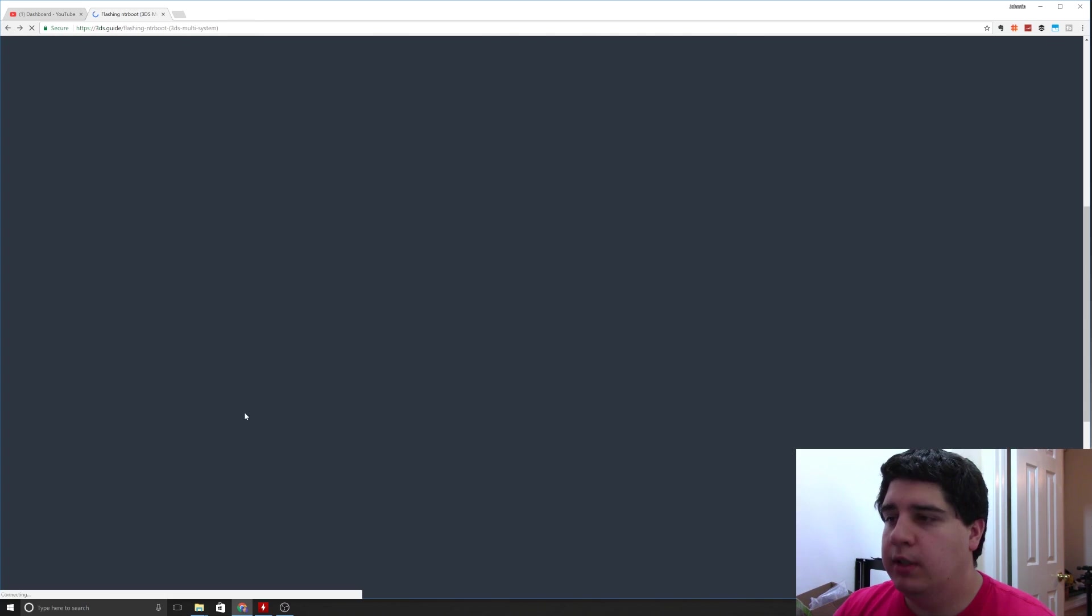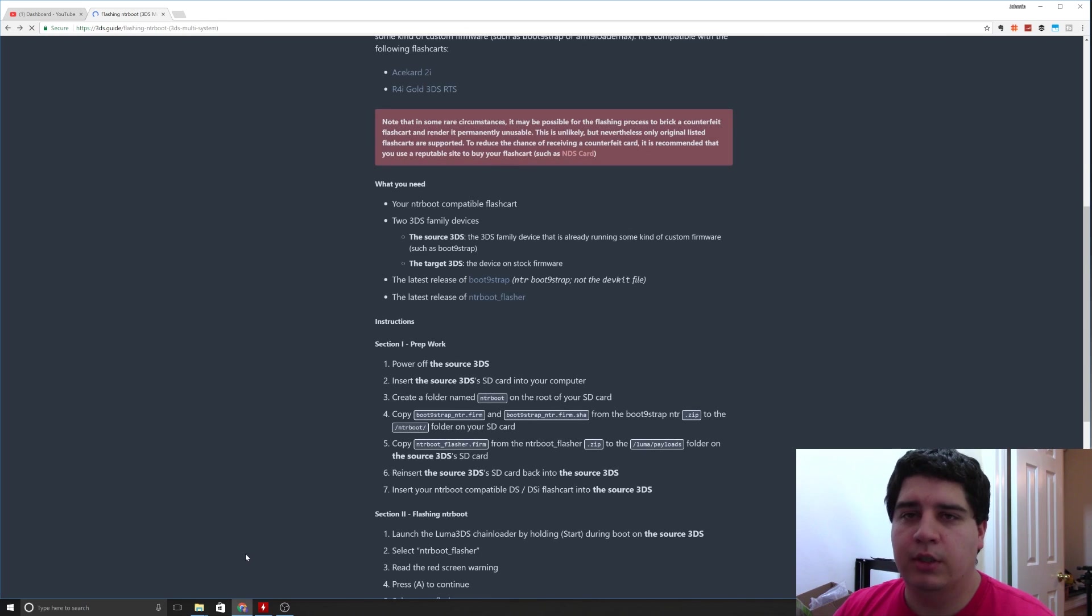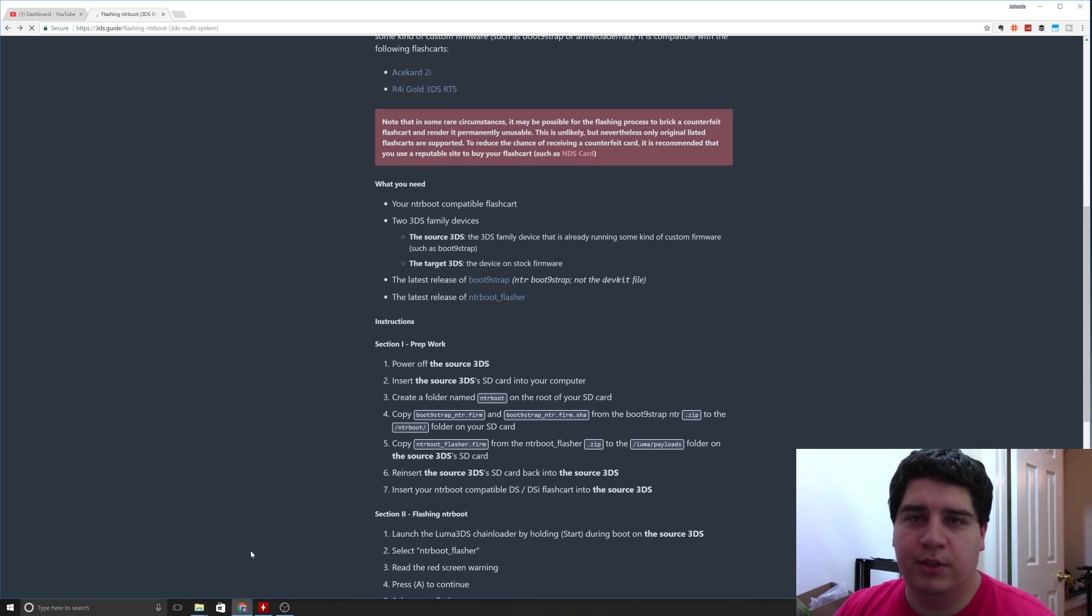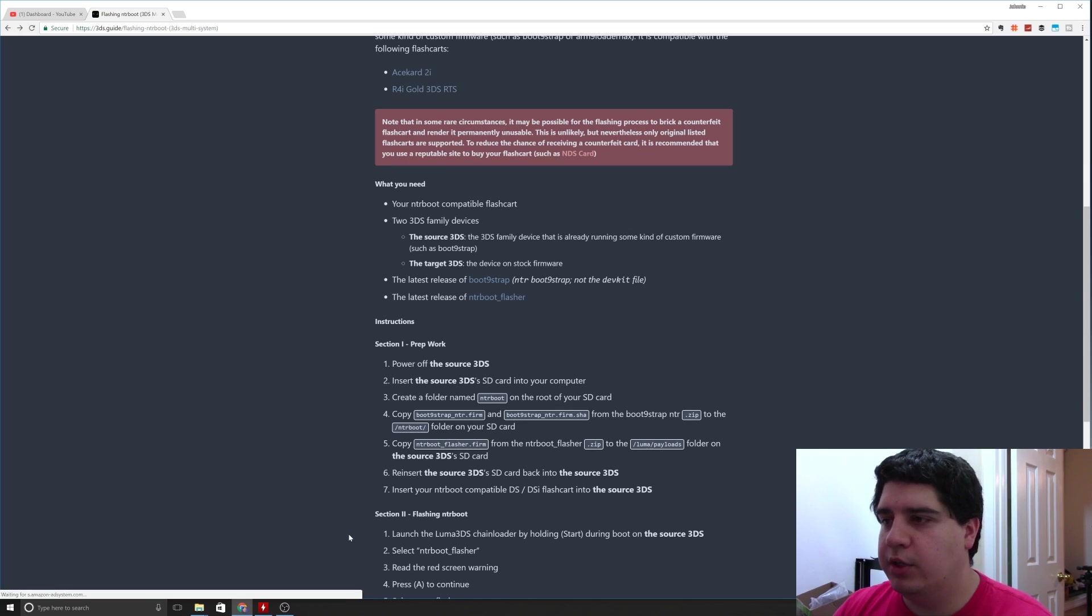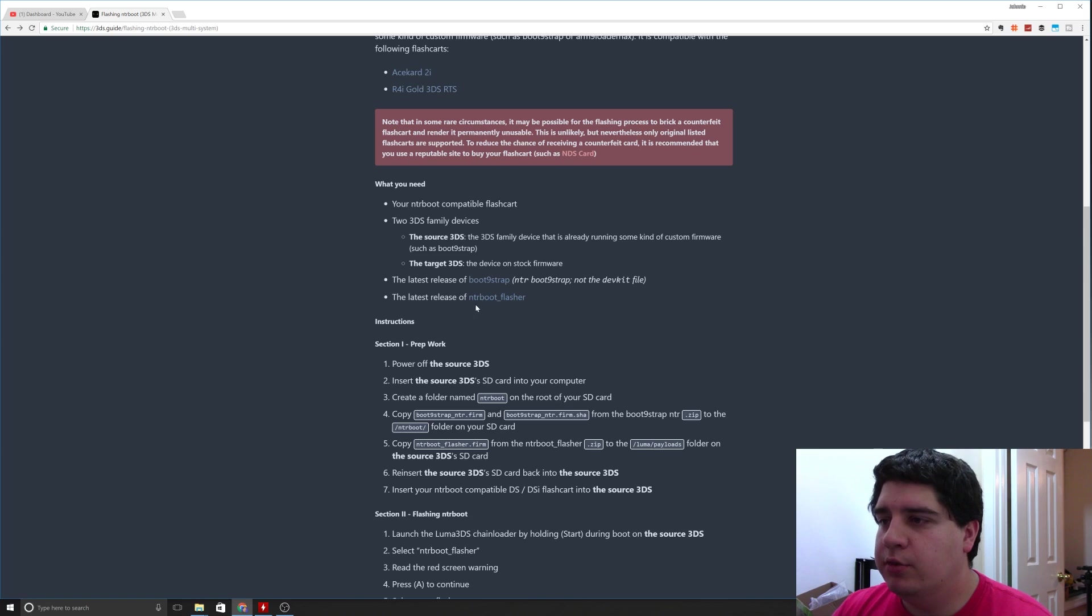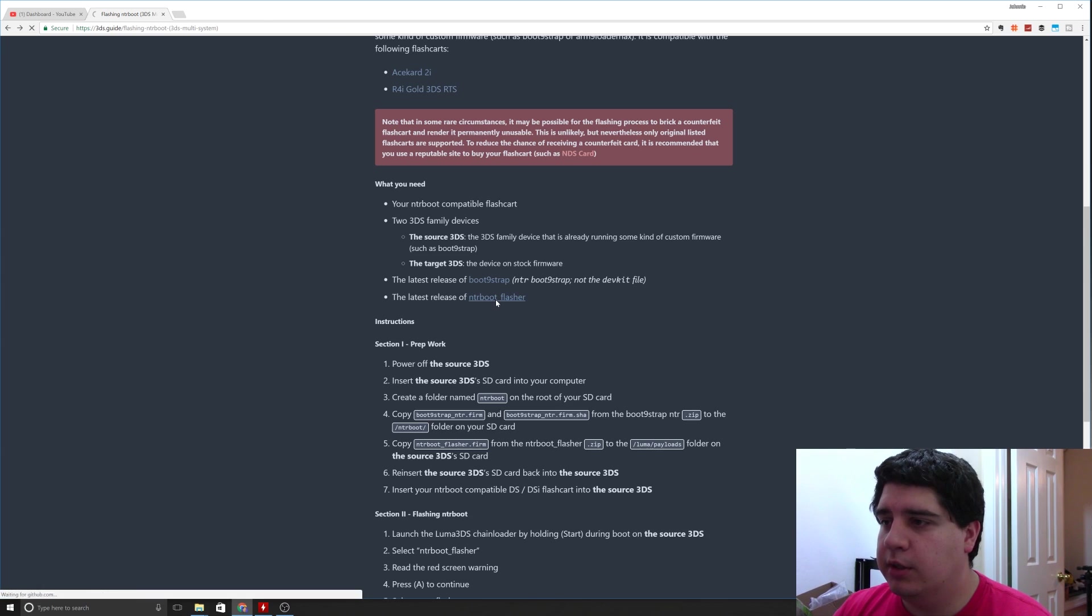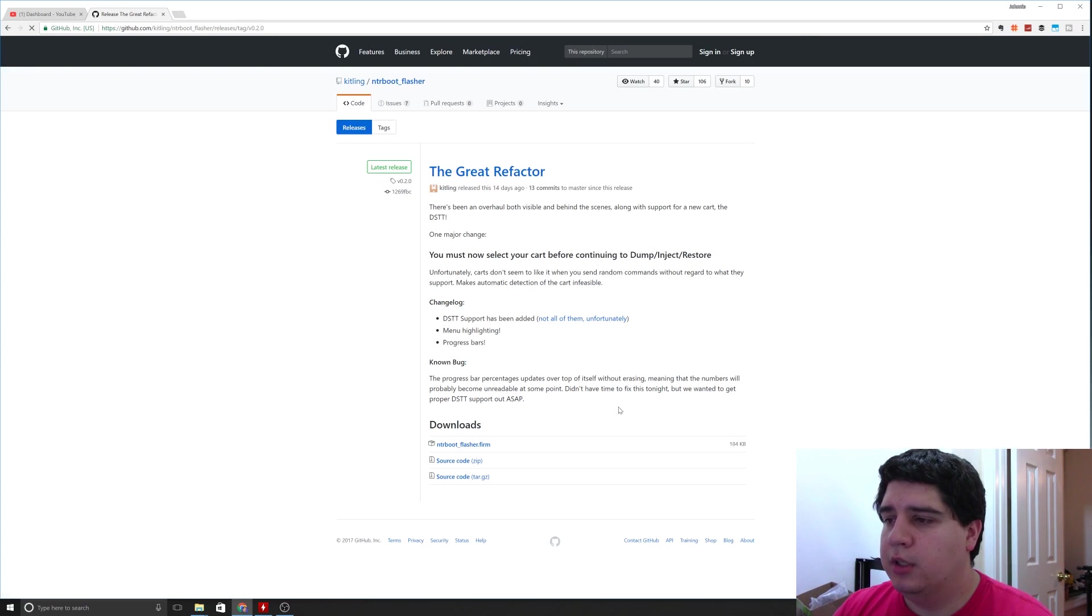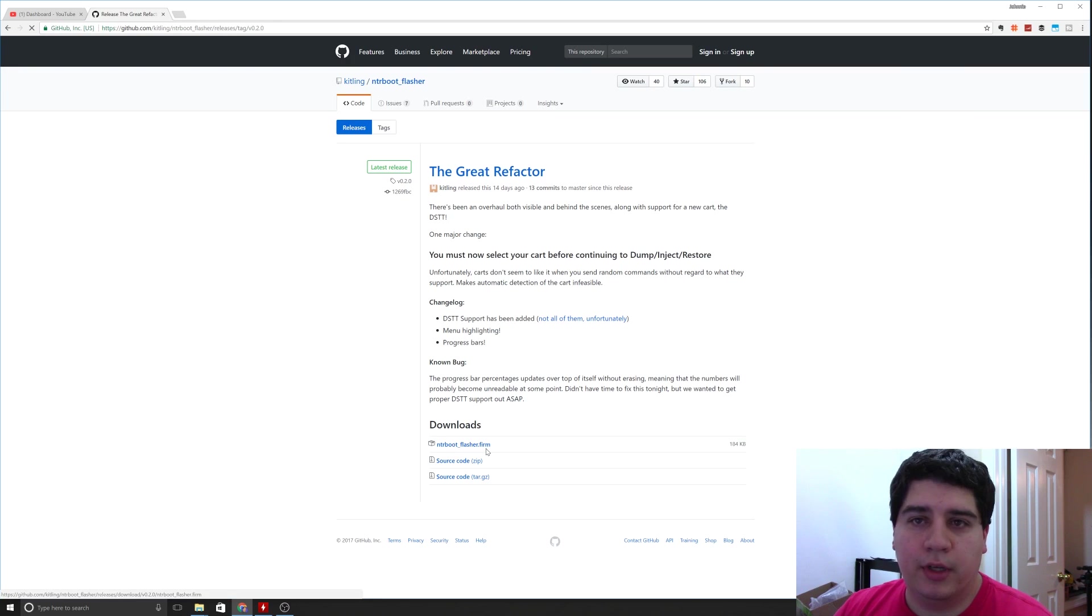You're going to download that, you're going to extract it. I'll put a link down below to 7zip, that's my favorite extraction tool. Windows should be able to unzip this with its native tools. The latest release of NTR boot flasher is also required, so you're just going to click here and download this ntr boot underscore flasher dot firm.